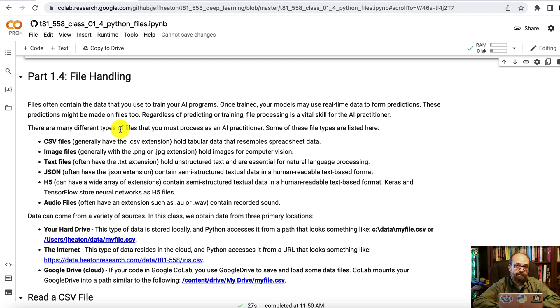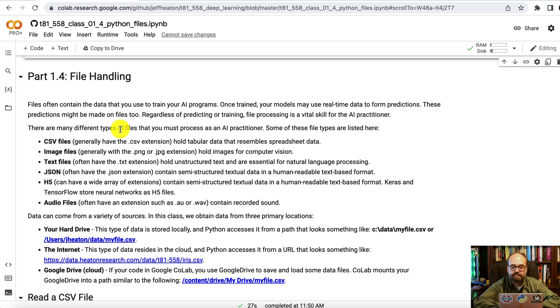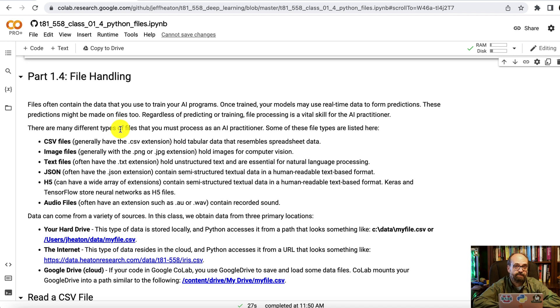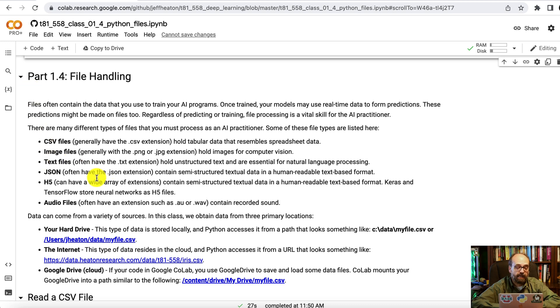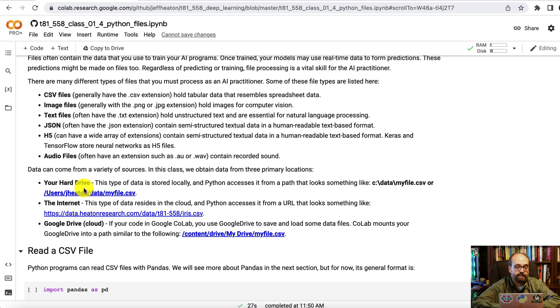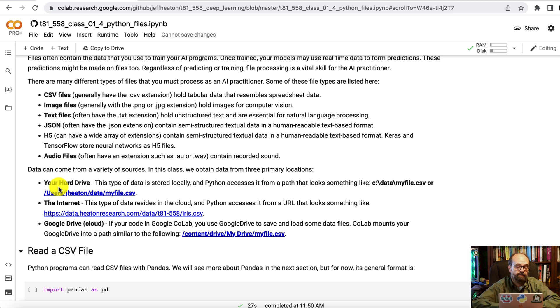You might see H5. That's kind of a binary form of JSON. Audio files as well. We don't really work with those in this course but audio files can be thought of as a sort of time series because you have an audio wave that is going up and down just like time series. These files that you get will come from either your hard drive or your Google Colab Google Drive, the internet, or your Google Drive, the cloud.